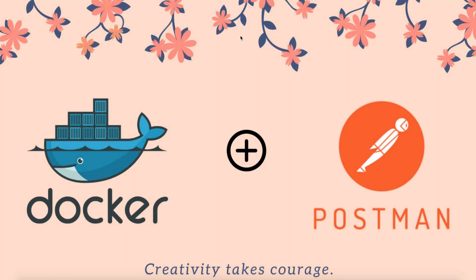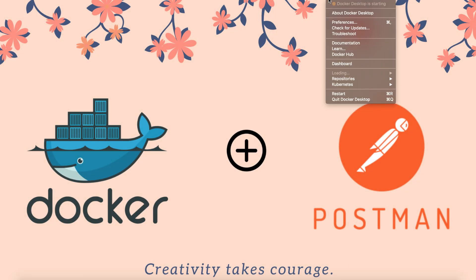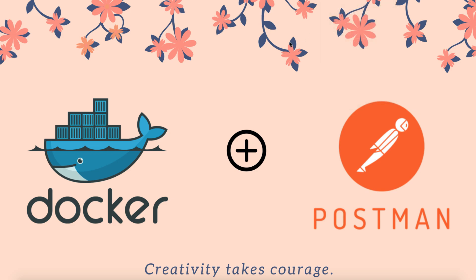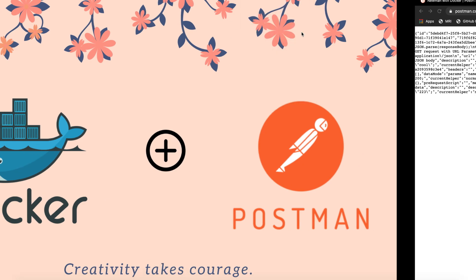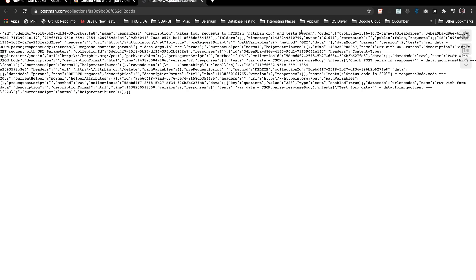I'm launching Docker now. Docker Desktop is currently starting, so it will take a minute or two. Before it starts, let's see what collection we're going to work with.